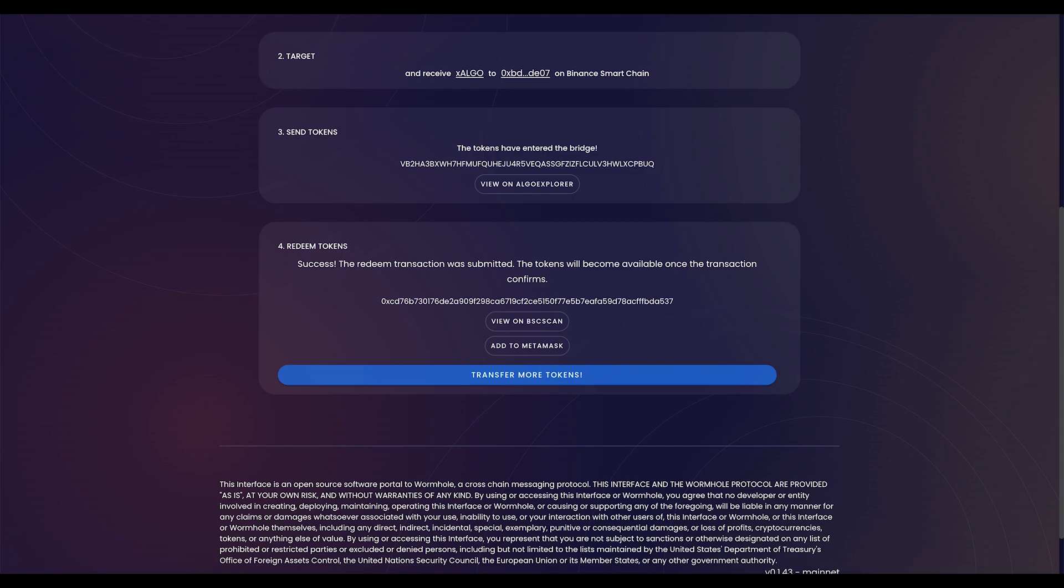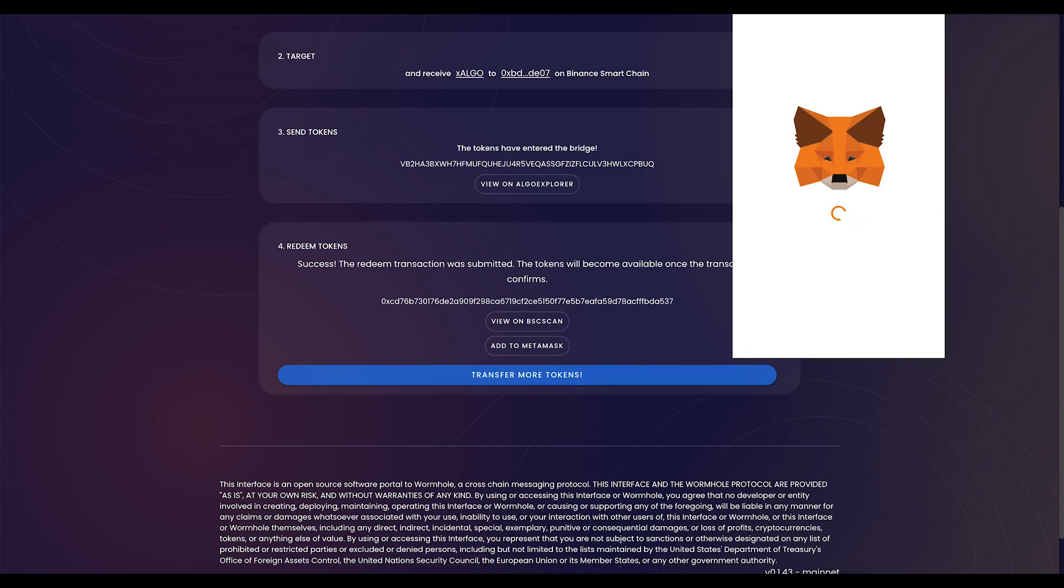Thanks for watching this tutorial on X-Algo. If you'd like to learn more, go to academy.folks.finance.